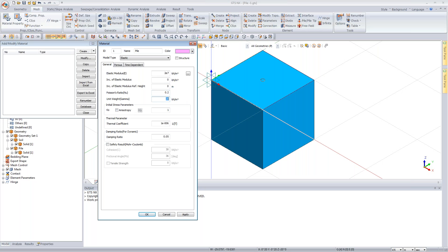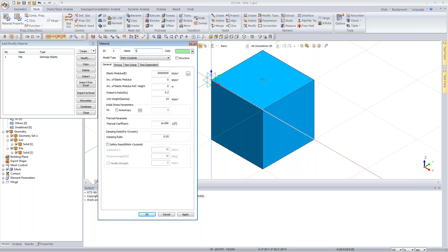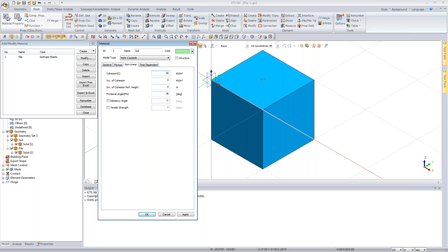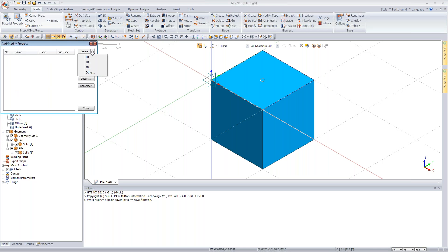Results can be probed for maximum and minimum values at any point. To extract time-step data, select nodes and use the table option to get a tabular format showing node displacement variation with each load increment step. This completes the demonstration of modeling and results visualization in GTS NX.